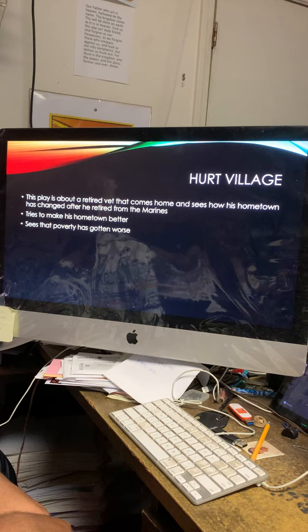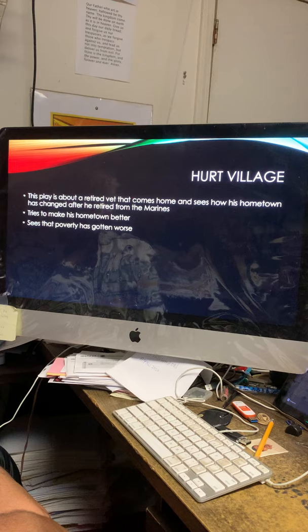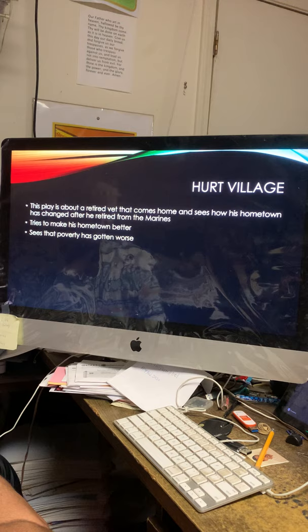Hurt Village, this play is about a retired vet that comes home and sees how his hometown has changed after he retired from the Marines.